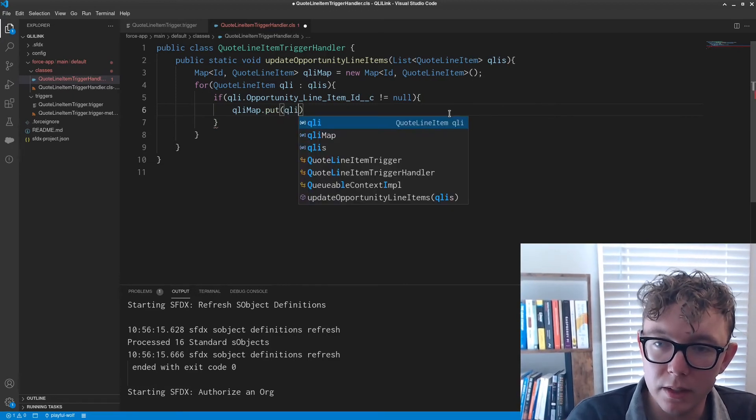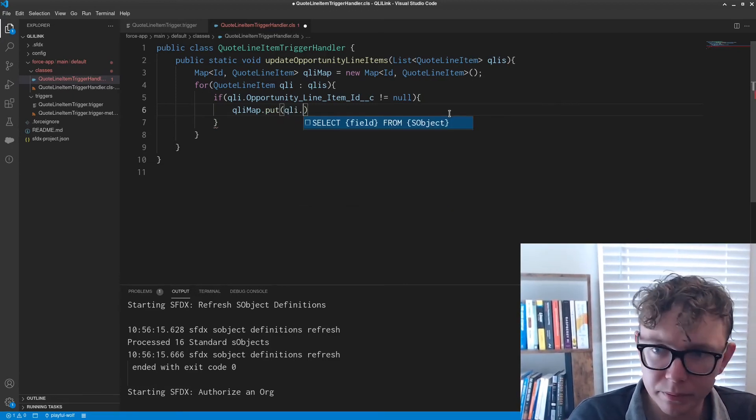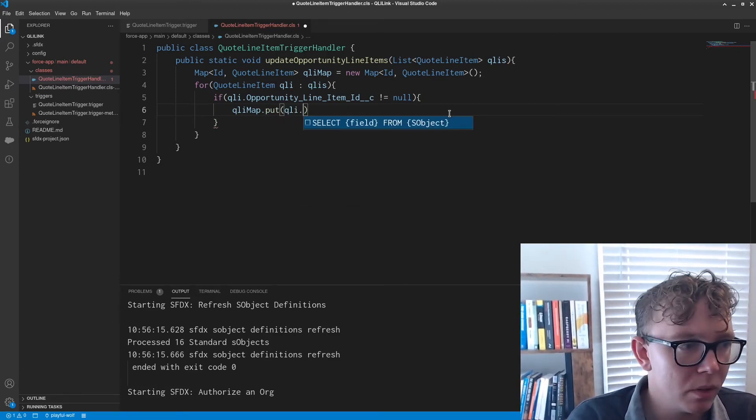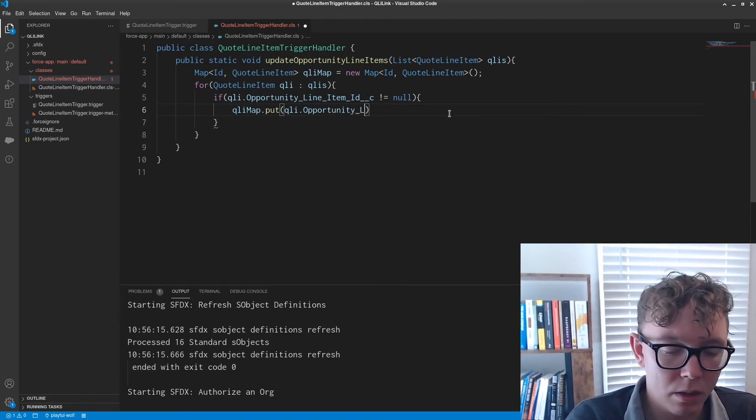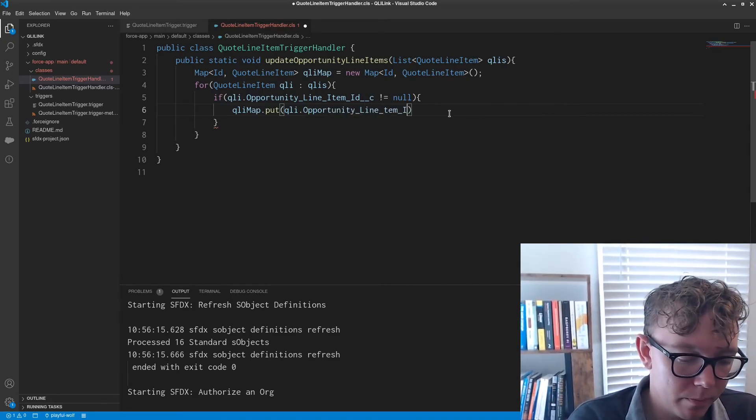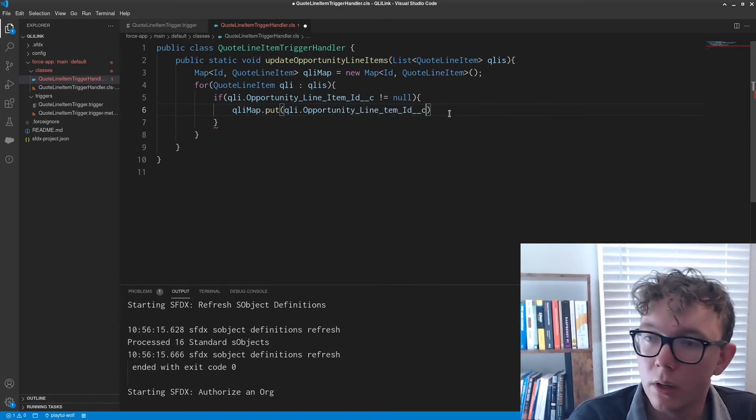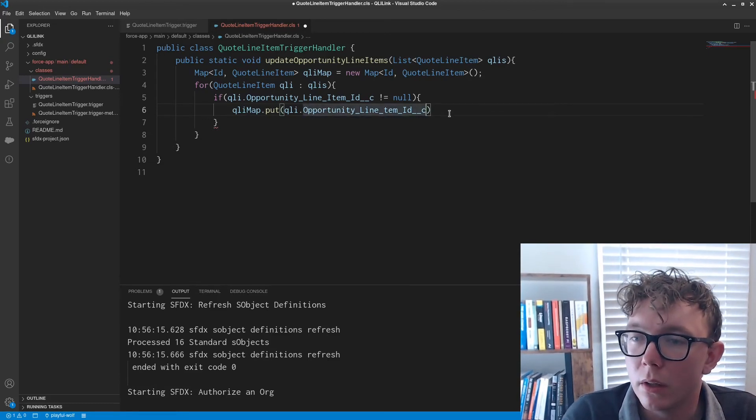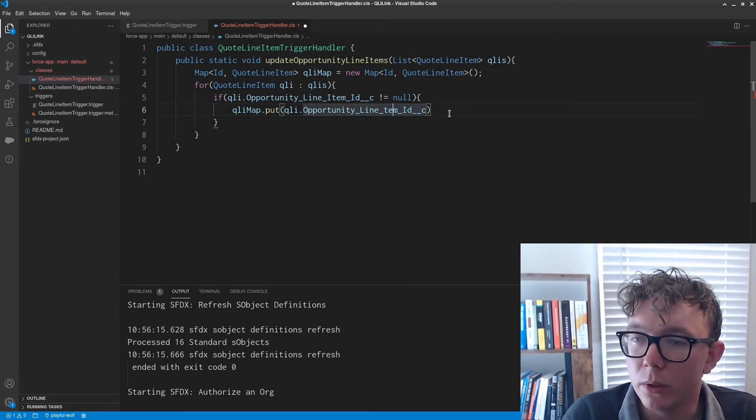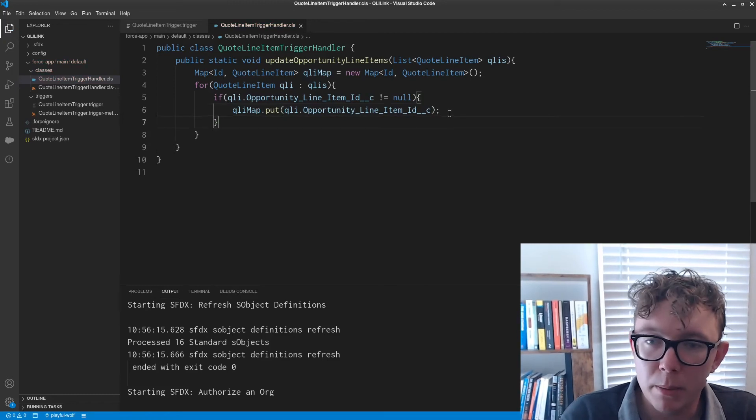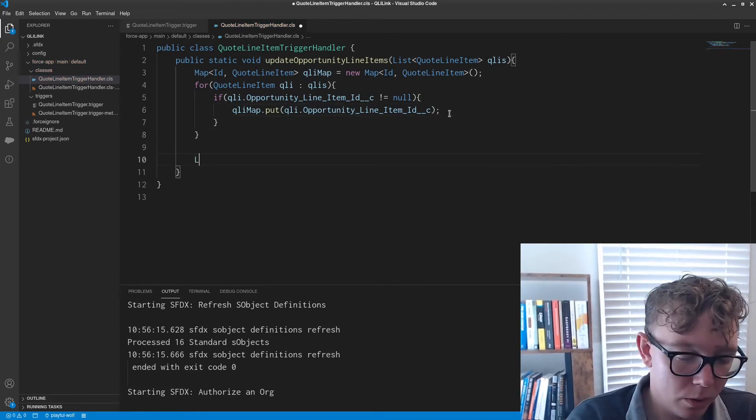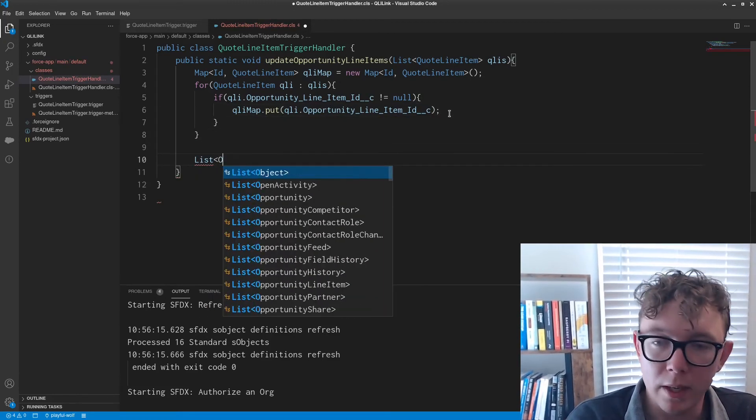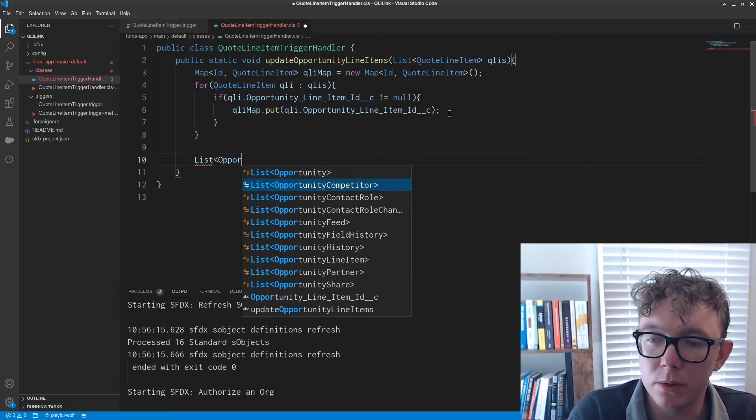And then obviously we want to put the QLIs in the map. We're going to grab the opportunity line items.